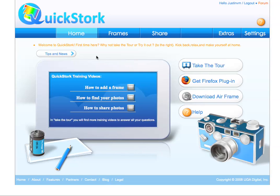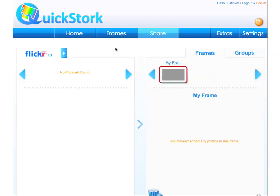QuickStork lets you share all your favorite online photos. To add a photo set, click here. Start by clicking on the blue arrow.